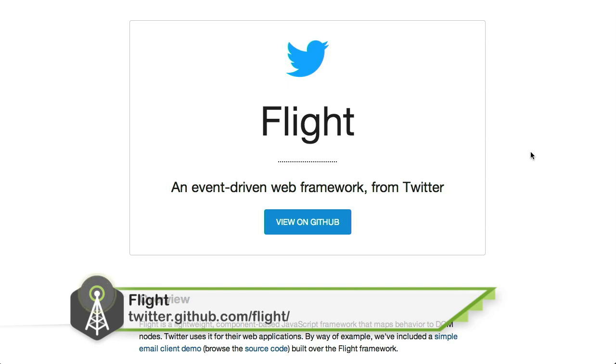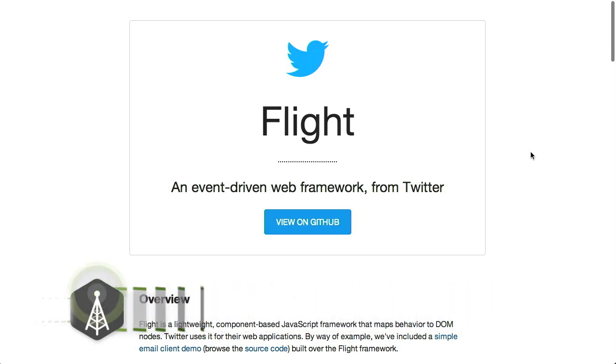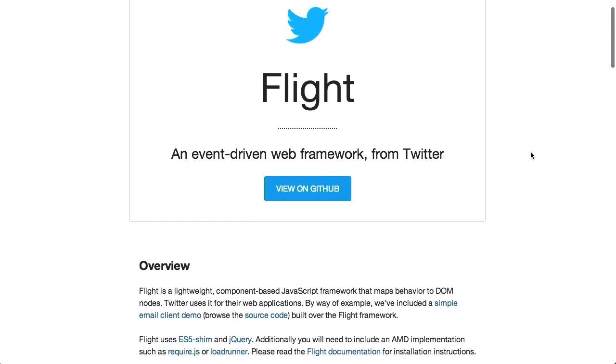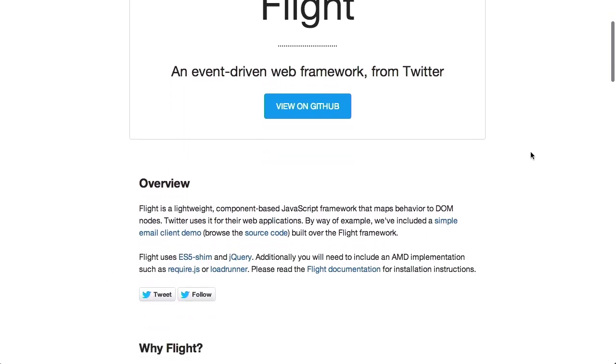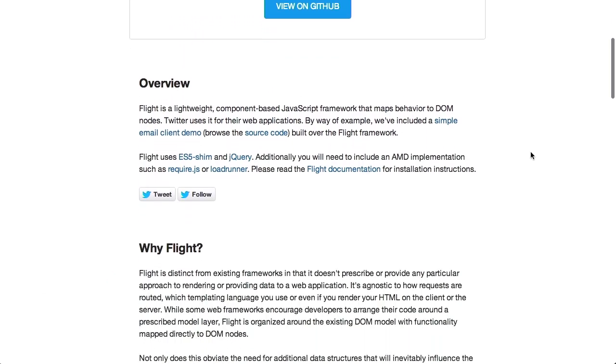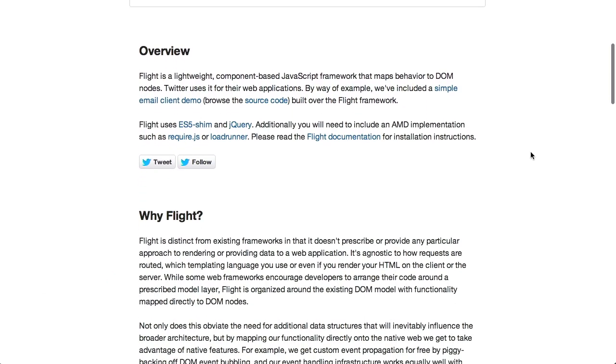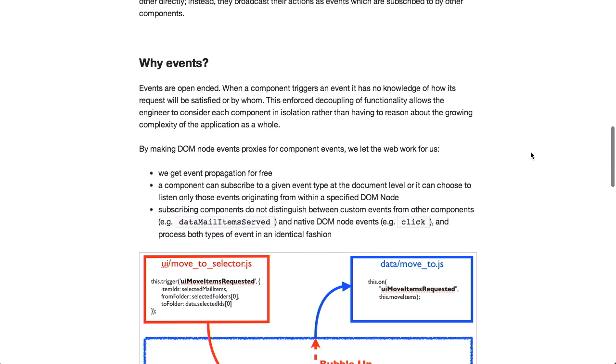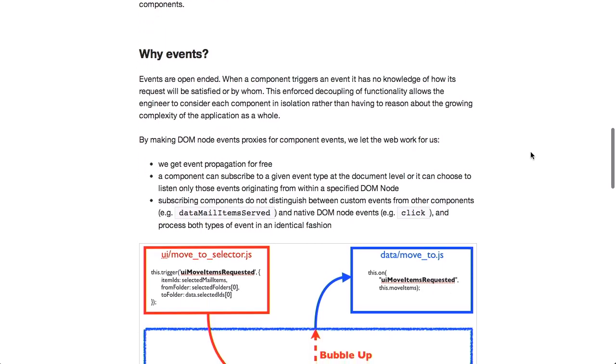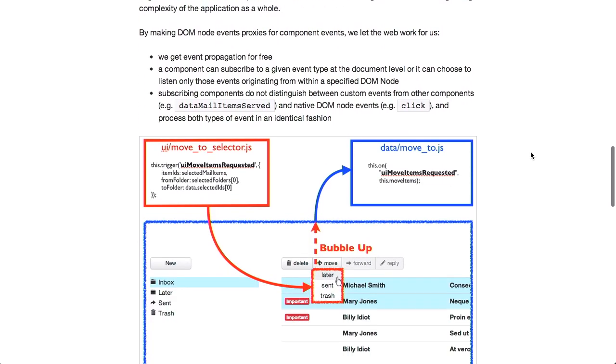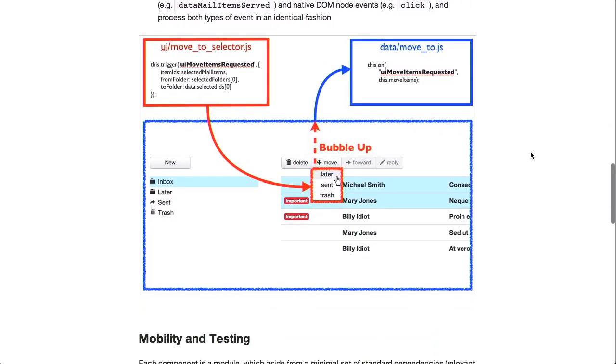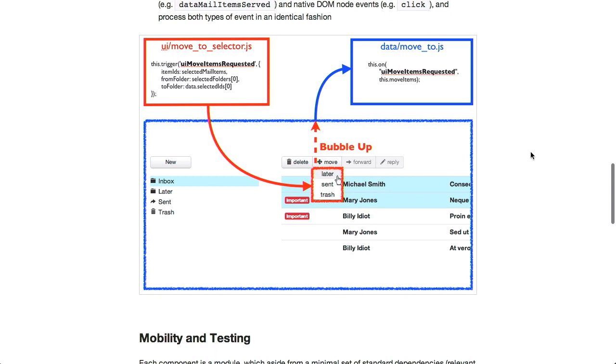Next up, we have a new JavaScript framework called Flight. Flight is an event-driven web framework from Twitter. It's interesting because it's organized around the DOM model and takes a modular approach to organizing behavior, so smaller components can be strung together to form an application. Components enforce a strict separation of concerns, and they can't be referenced by other components.